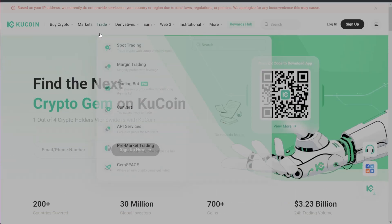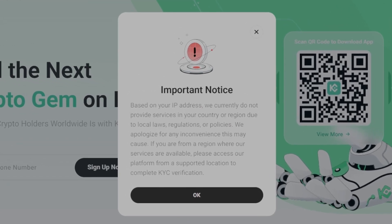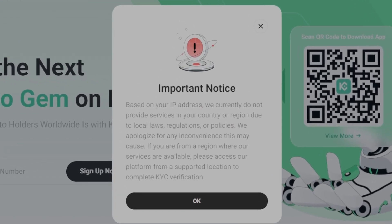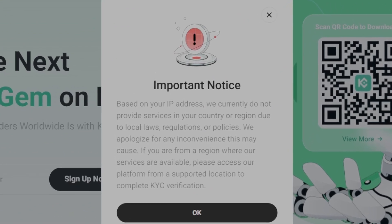If you go to KuCoin.com using your US IP address without a VPN, you will receive this warning: 'Based on your IP address, we currently do not provide service in your country or region due to local laws, regulations, or policies.' The fact that we get that warning tells me there's a possibility that logging in with a US IP address can trigger scrutiny on your account, and we don't need any eyeballs on our account.